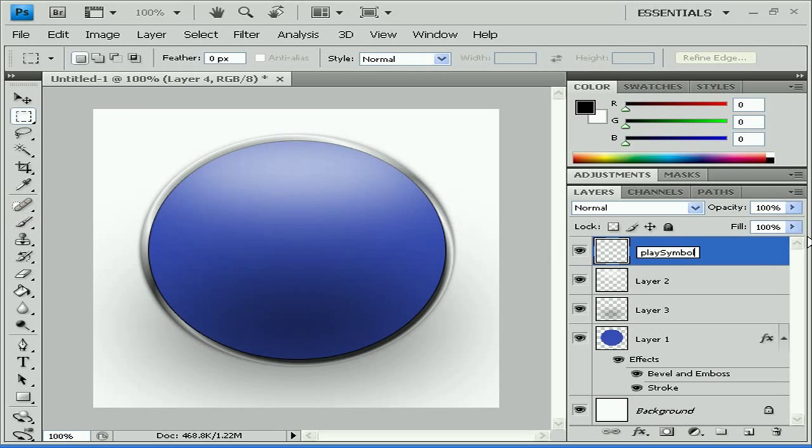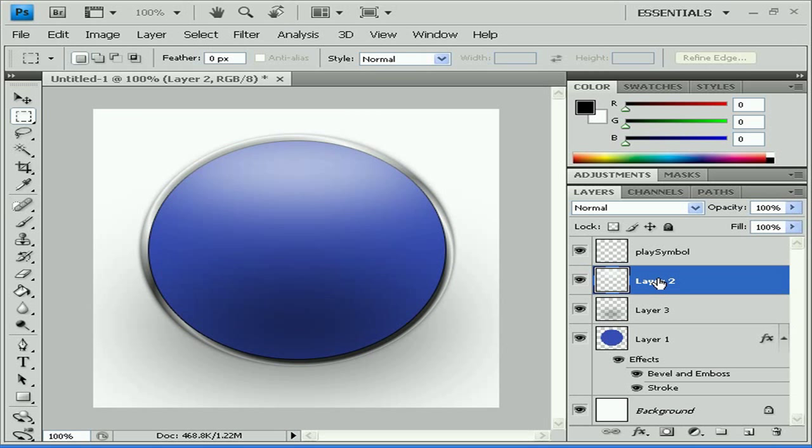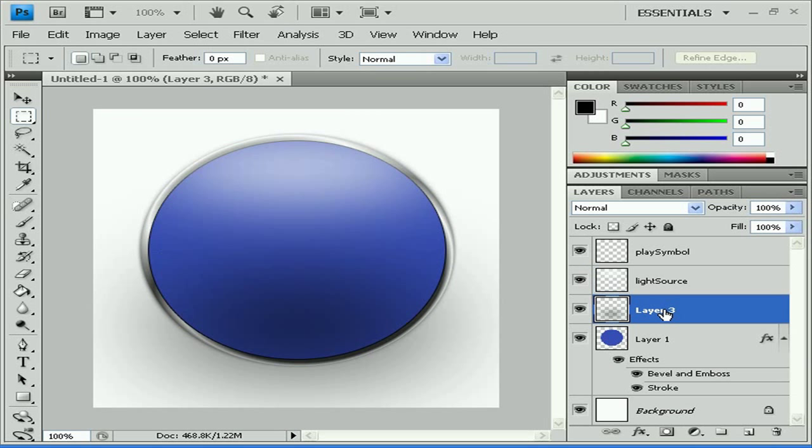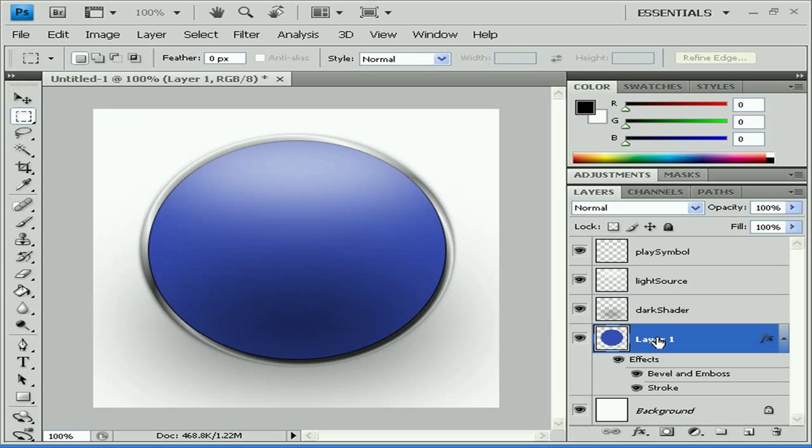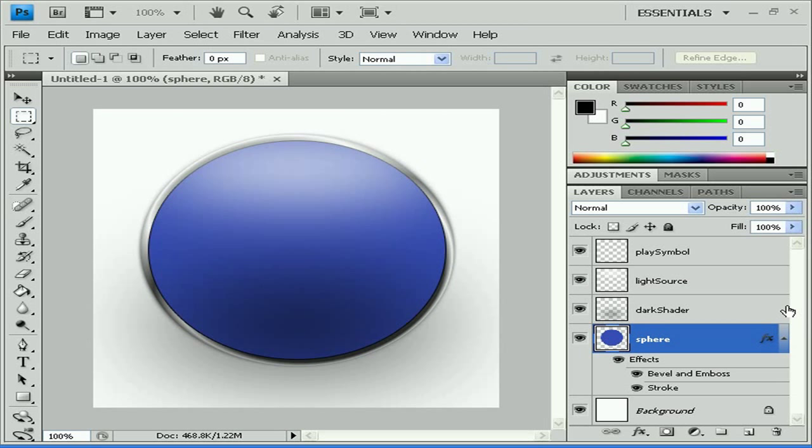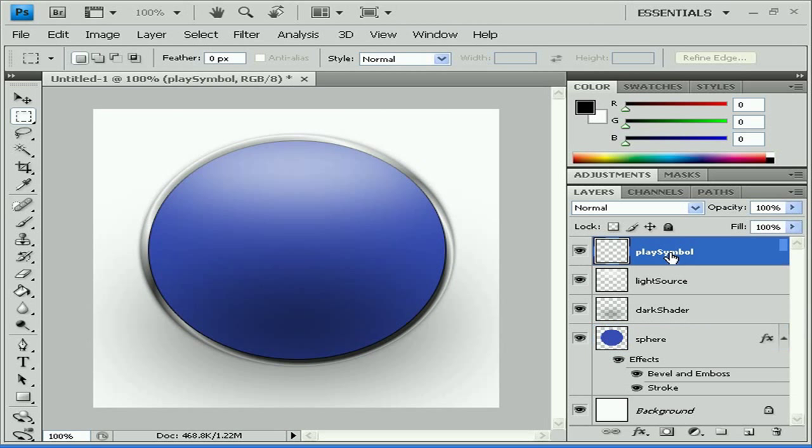Light source. And dark shadow. Shader. OK. And sphere. Just click on the name of the layer, double click on it and you can name it. OK. Perfect. Play symbol.